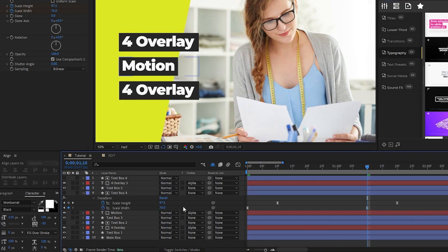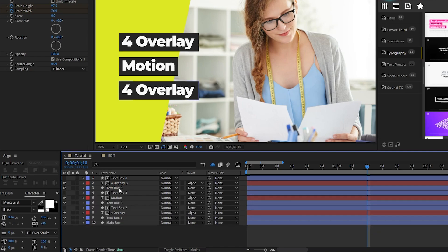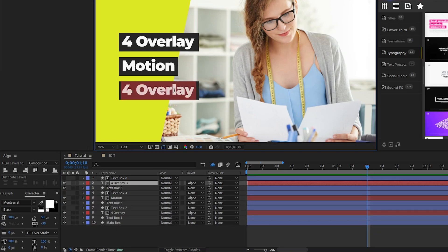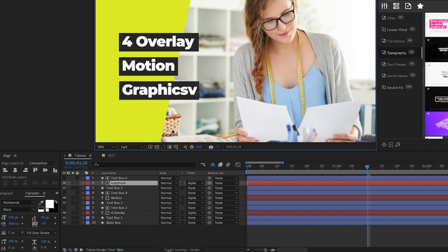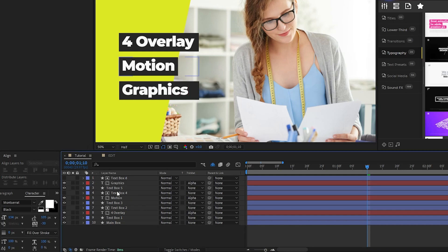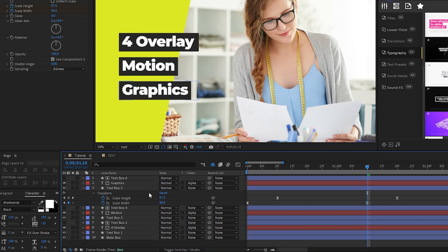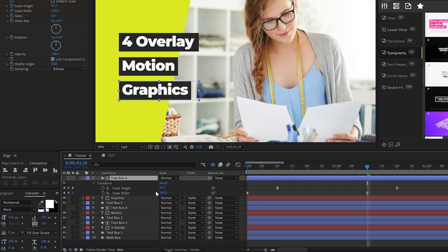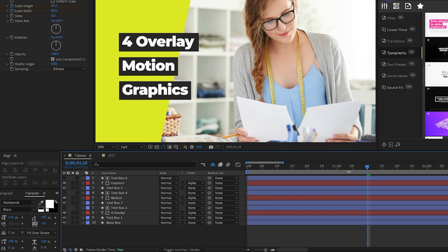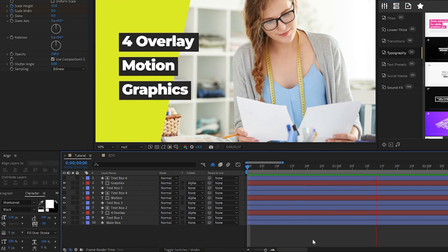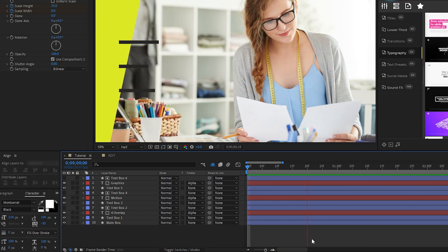Then we'll highlight the third text layer, change it to say Graphics, highlight the box underneath, press U, change the Scale Width end value to fit the text, and repeat again for the box above. Now we have three different text layers with our own text boxes that match their size.